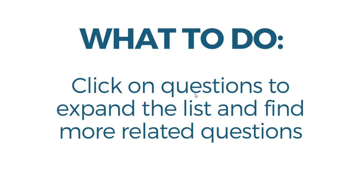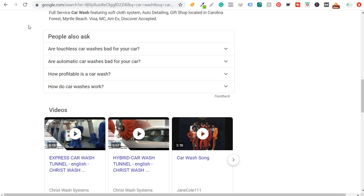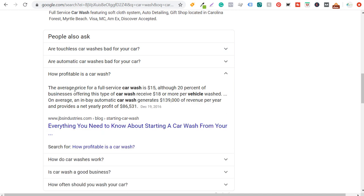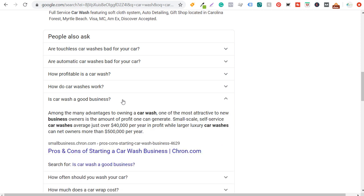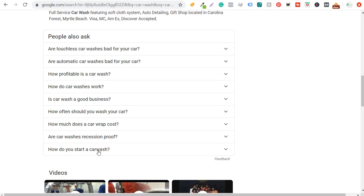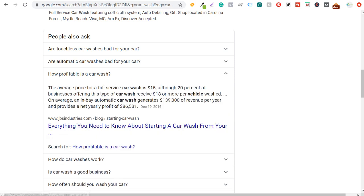What you should do is click on questions to find more related questions. When you click a question it expands the list with more relevant questions. Under 'car wash,' clicking 'How profitable is a car wash?' adds questions like 'Is car wash a good business?' and 'Is car wash recession proof?' These show someone looking to open a car wash business. The article ranking there is about 'Everything you need to know about starting a car wash.' This helps you find more relevant questions and create more content.